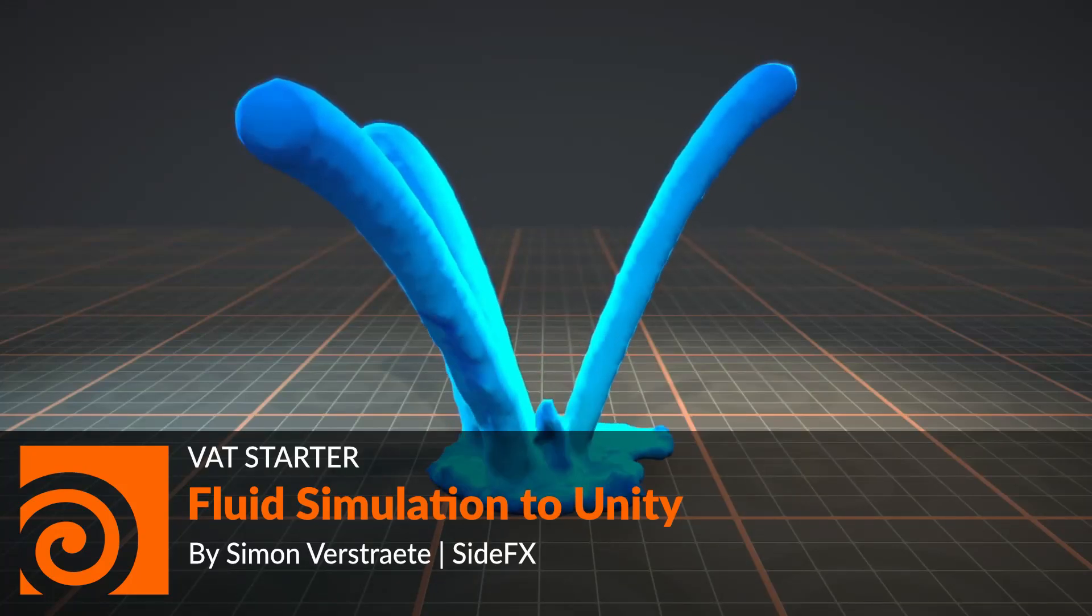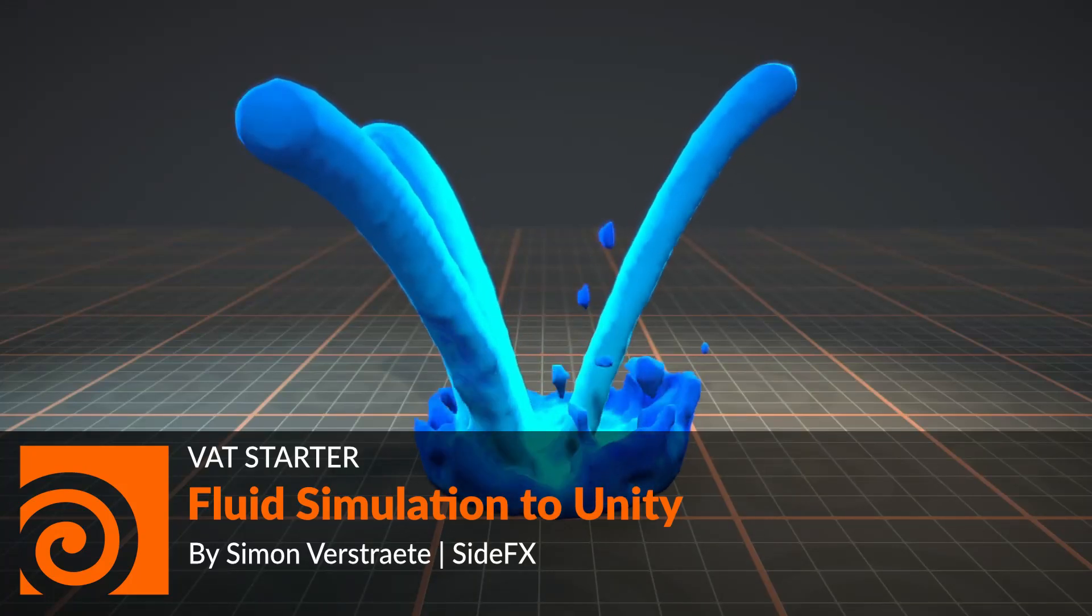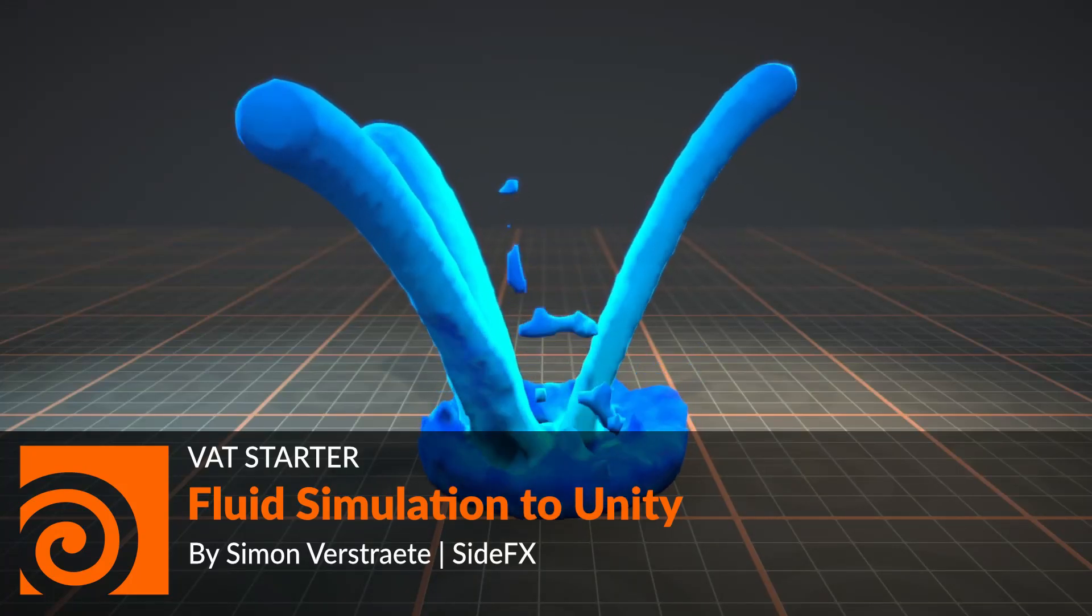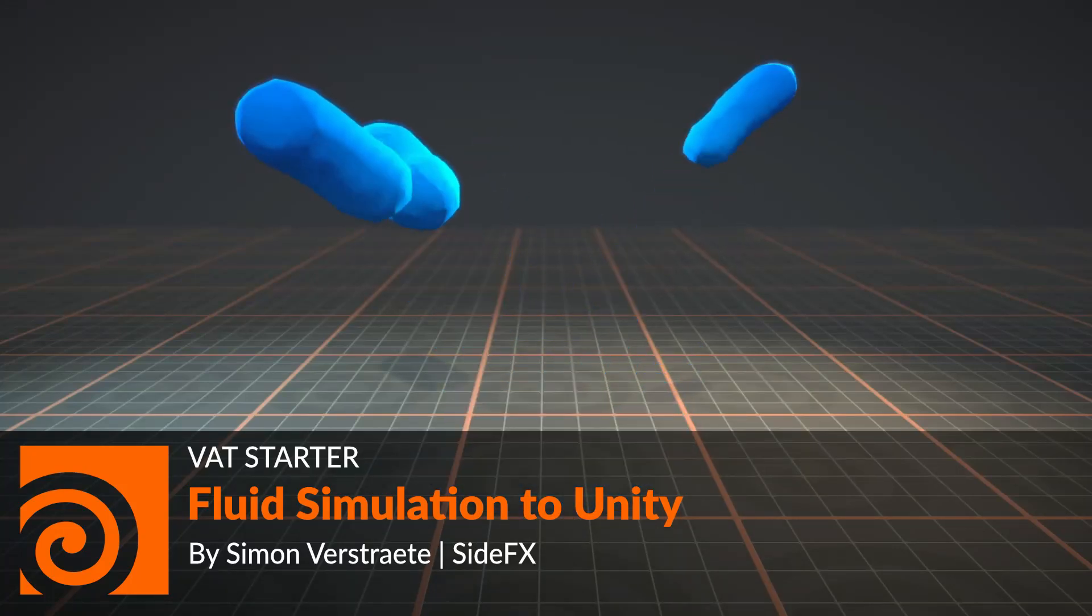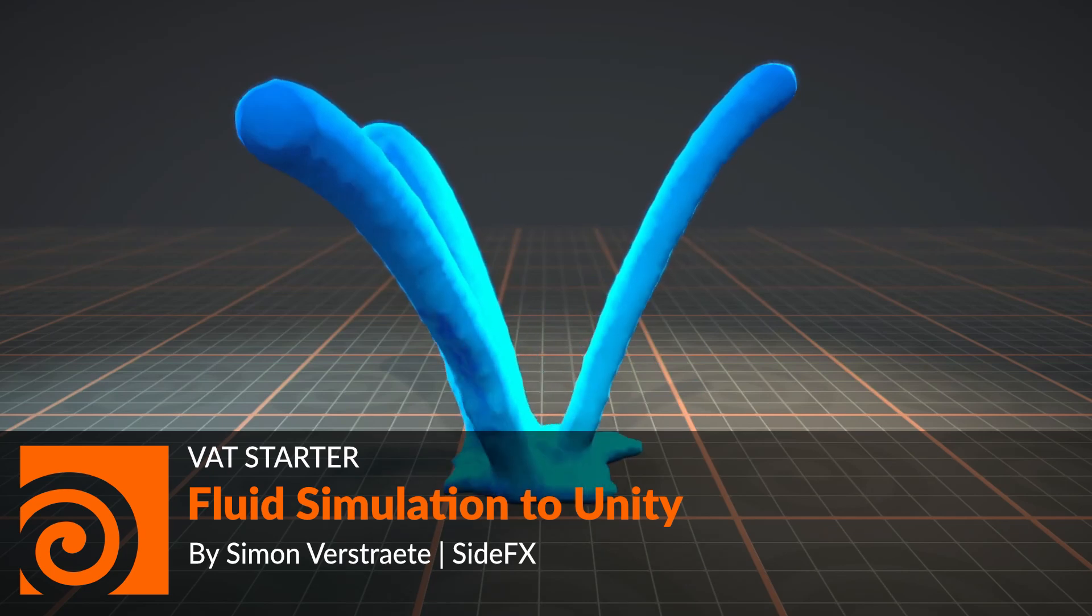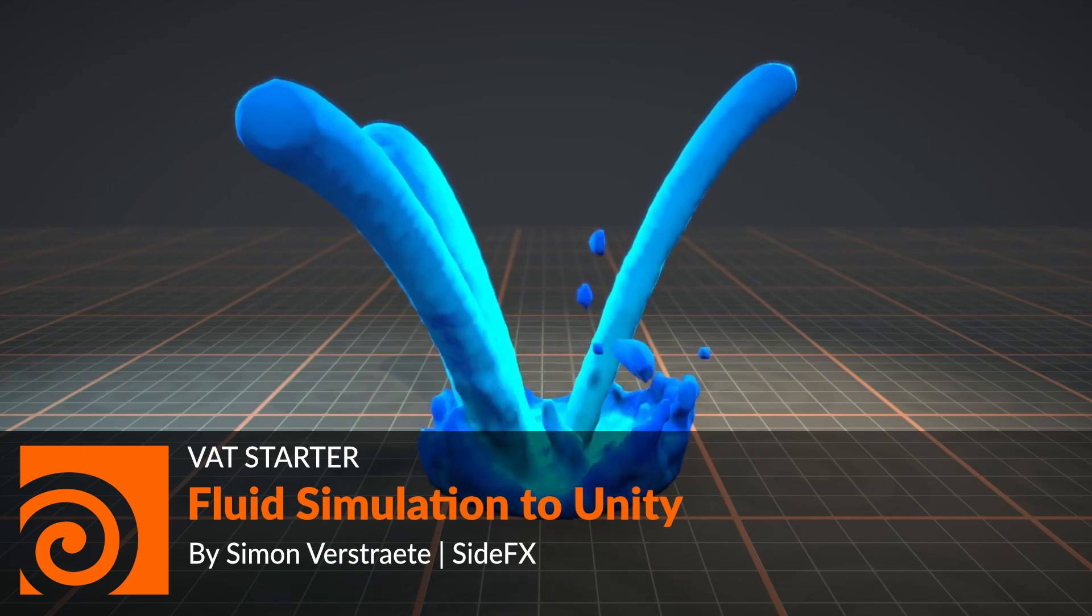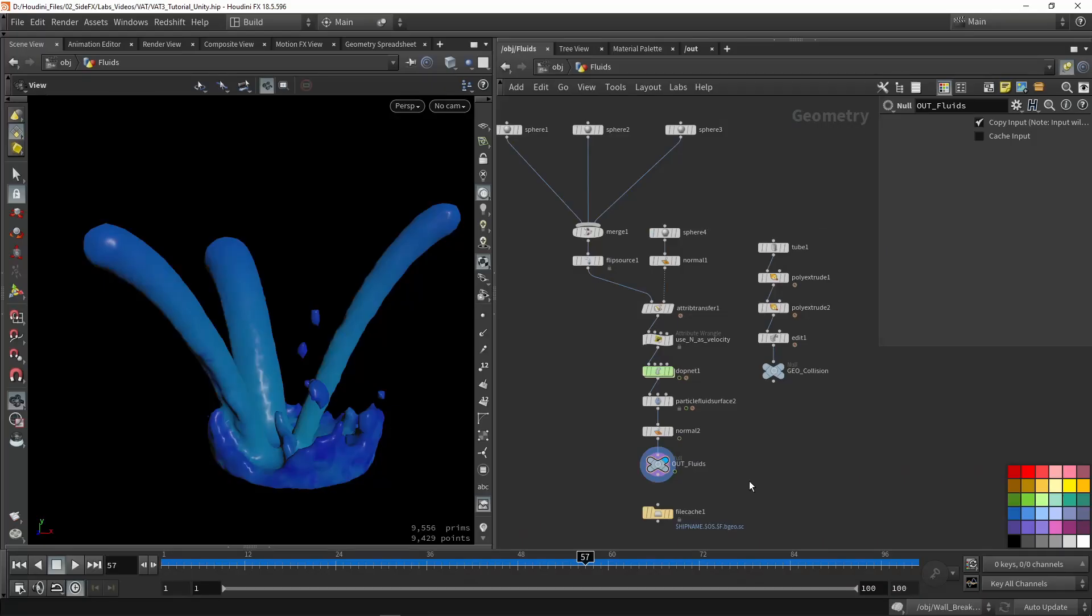Welcome to this video. We're going to talk about vertex animation tools, specifically for fluids or dynamic remeshing.